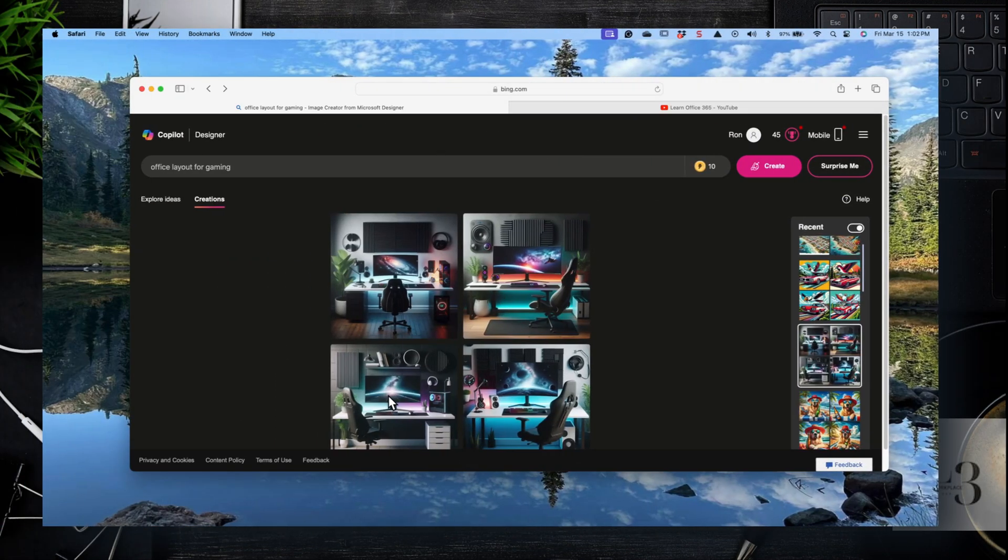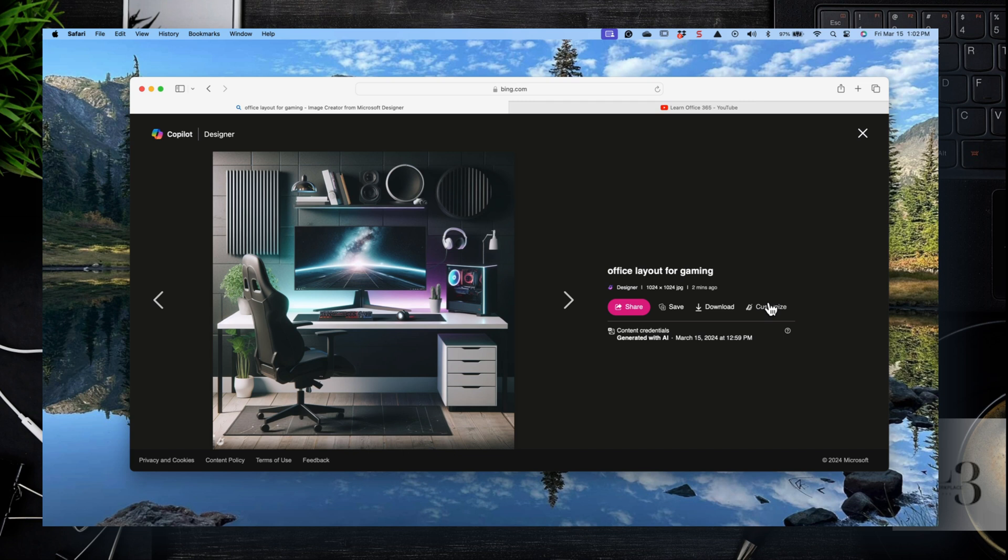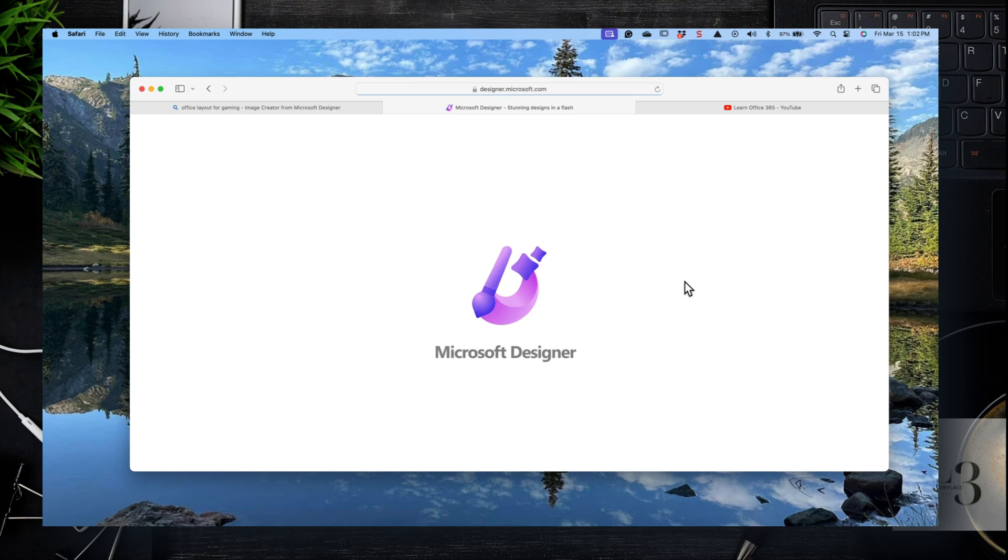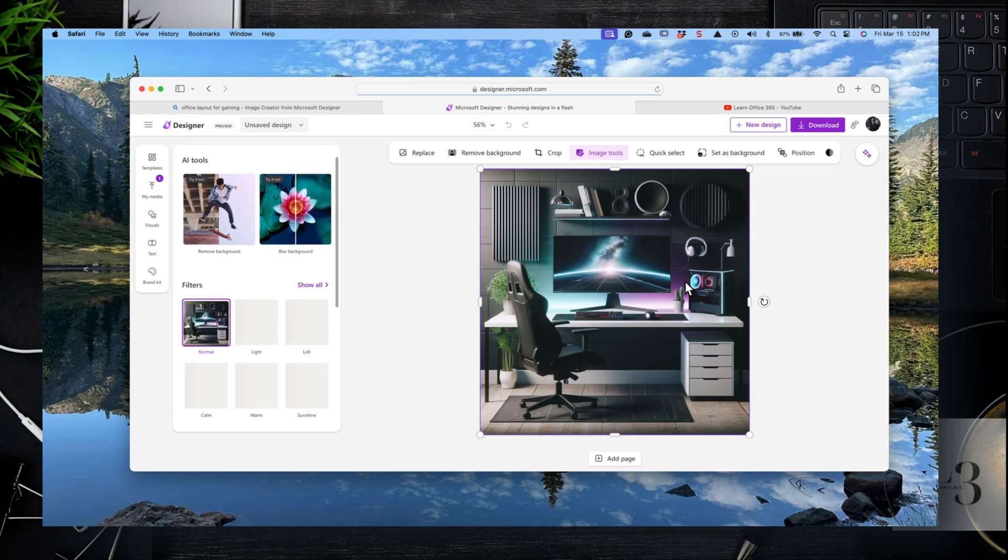So let's open up one of the images in Microsoft Designer. Select one of the images you want to work with, click on it, and then look over to the right and click on Customize. That will open up Microsoft Designer. So here, once the canvas opens up, you'll see some options to edit and modify, customize.